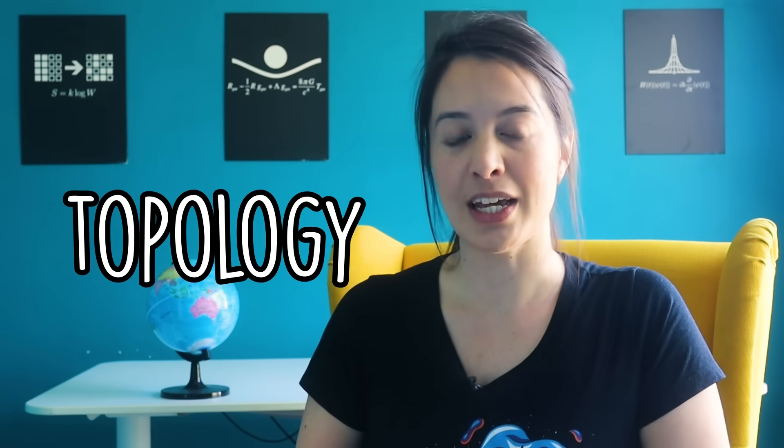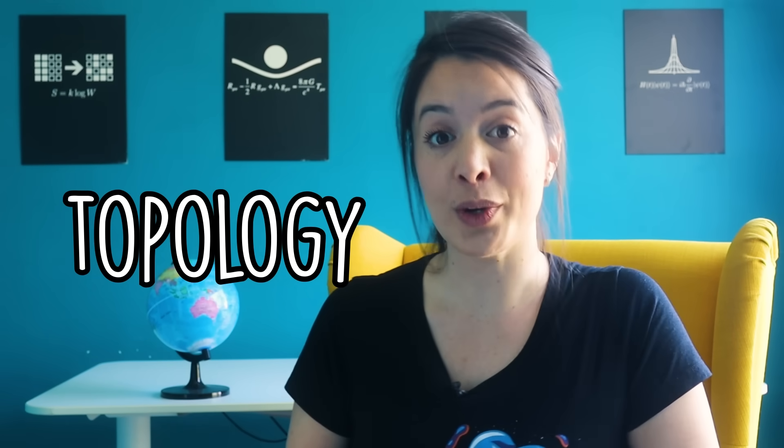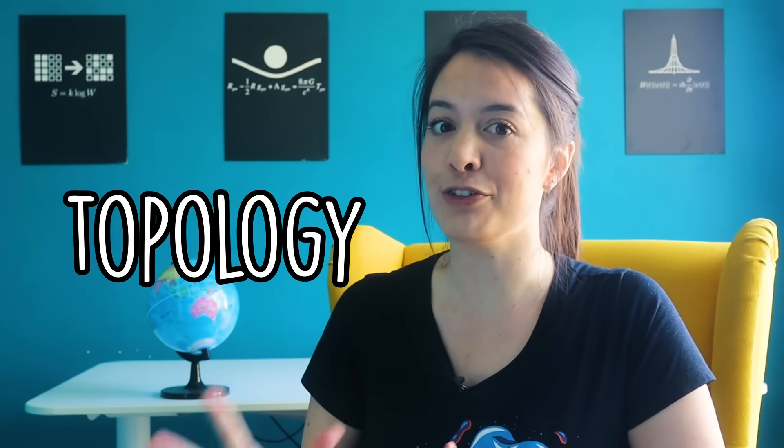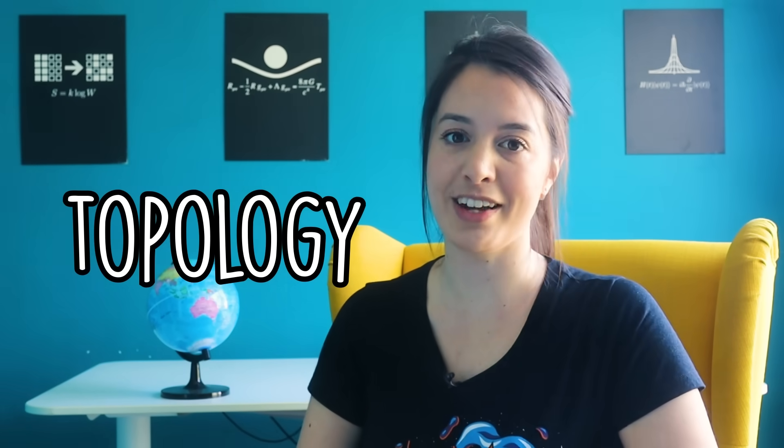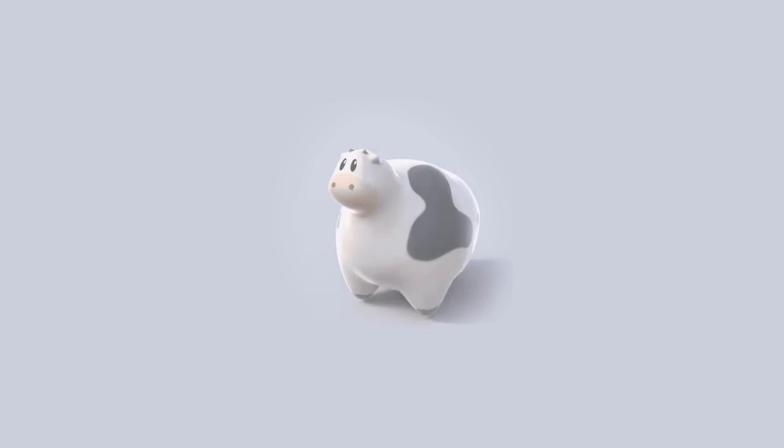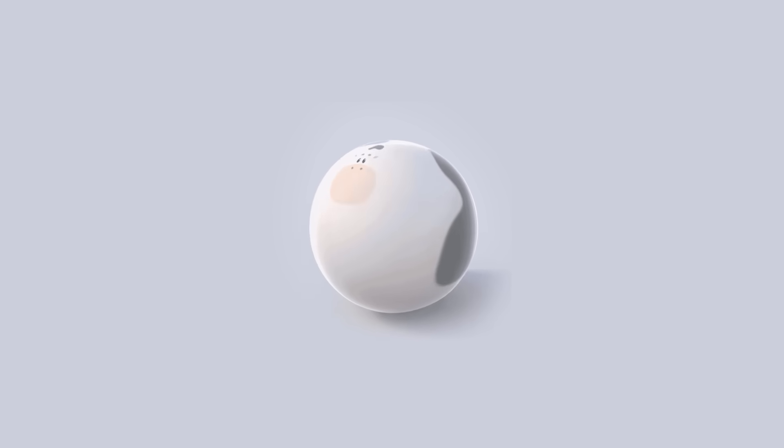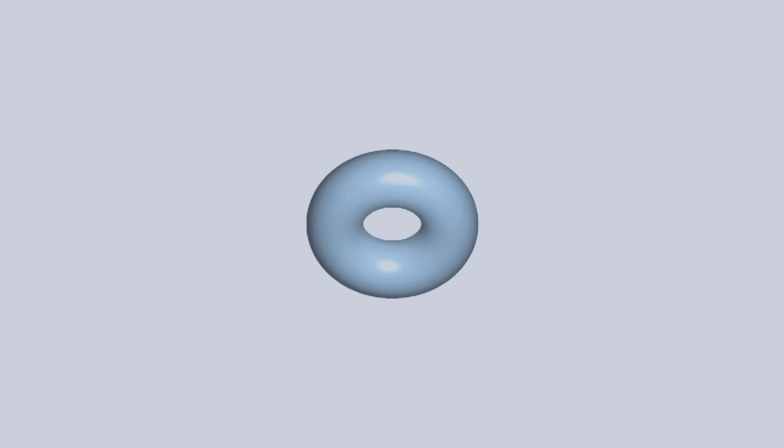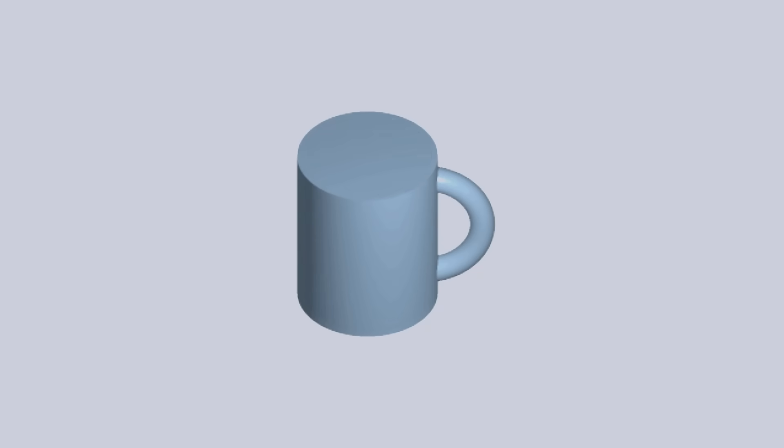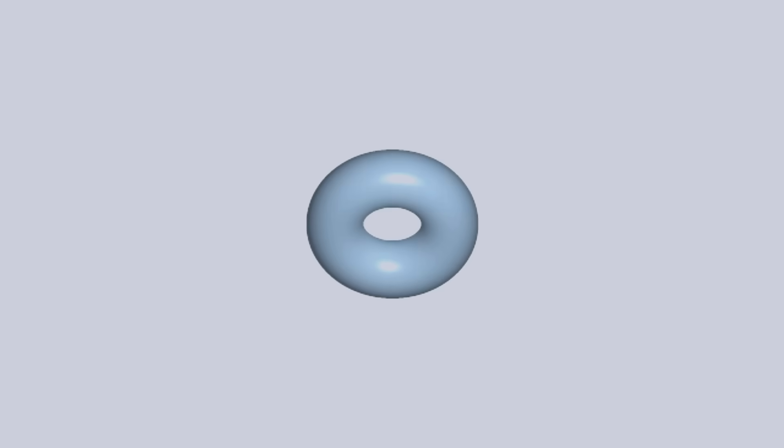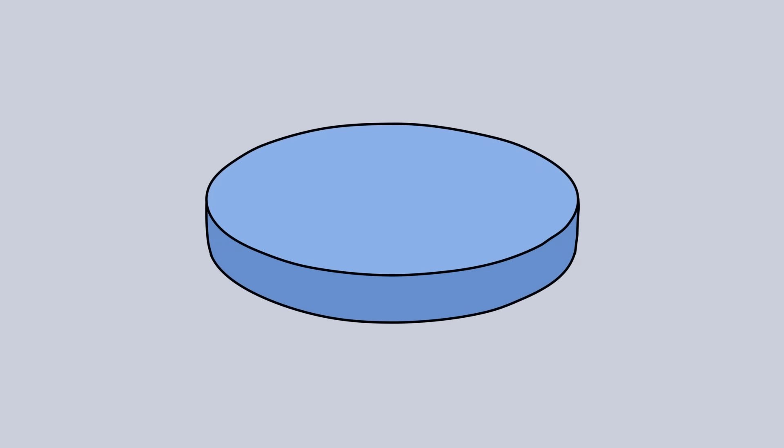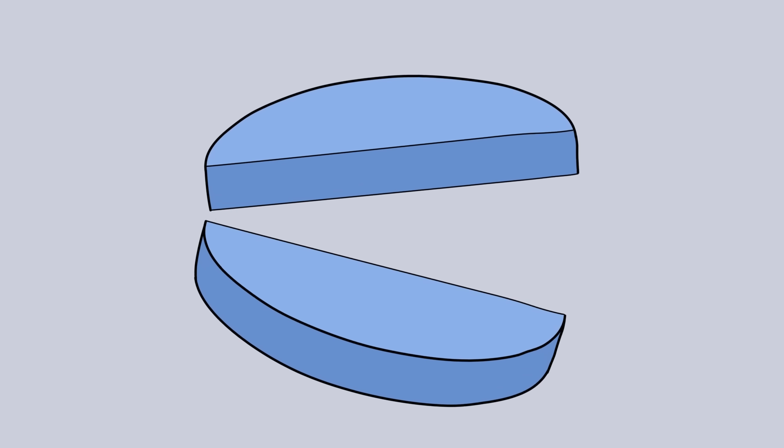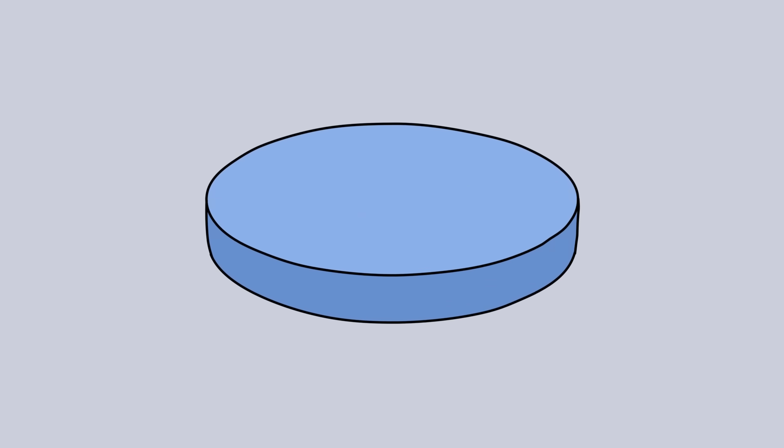In topology, shapes are equivalent if they can be continually deformed into one another. That means you can stretch them, twist them, crumple them or bend them, and they're still considered the same shape. What you can't do is create new holes or close existing holes, make any tears or glue anything together. These would be considered different shapes.